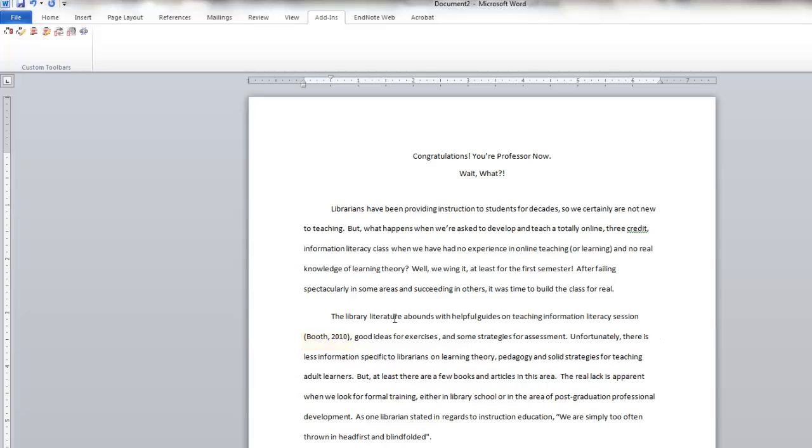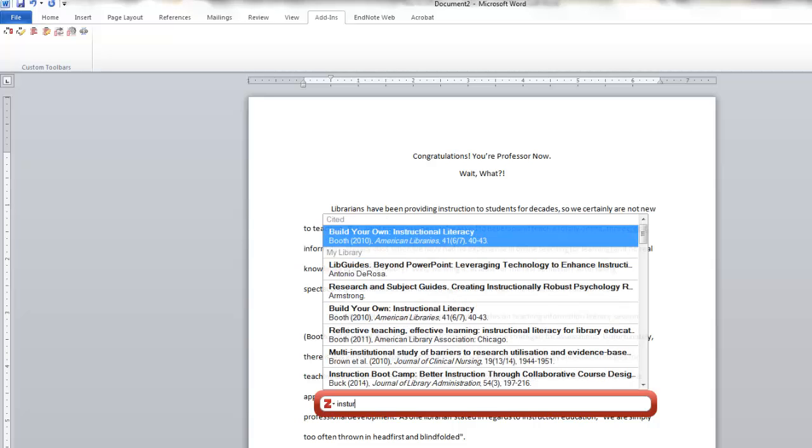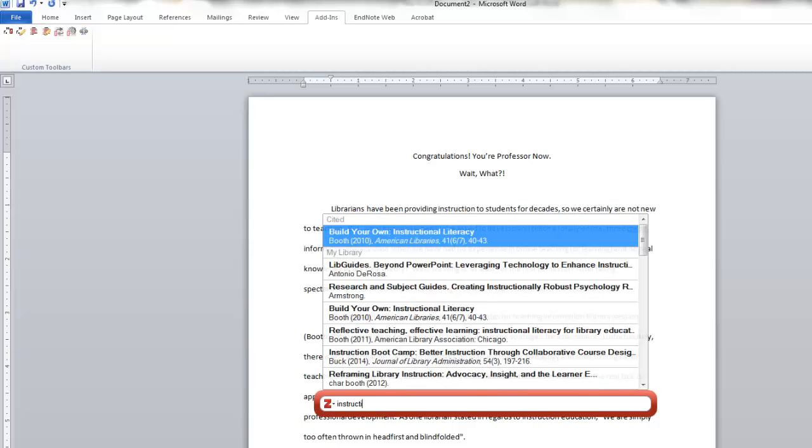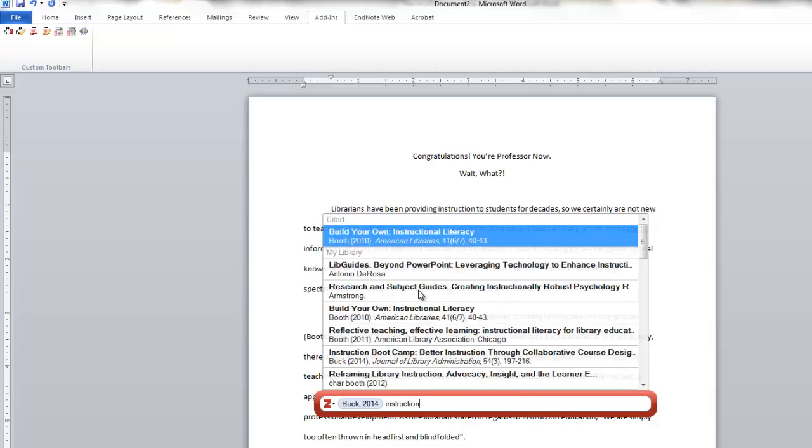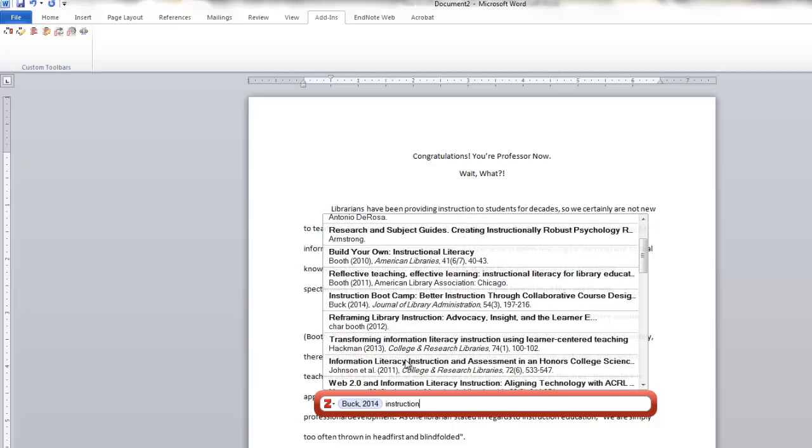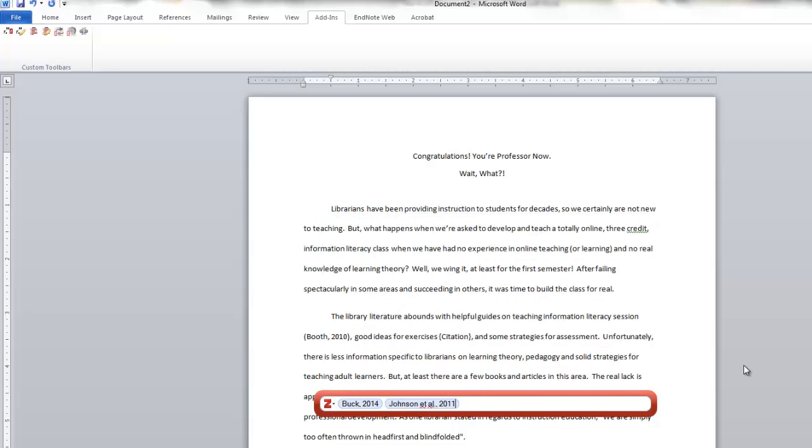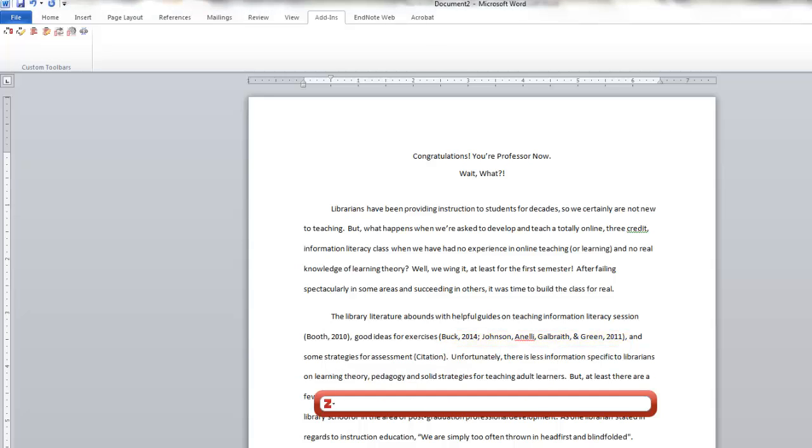You can also enter multiple citations. So I'm going to just type in instruction and include a couple. And then hit Enter. And you can see, that has included multiple citations for the same idea.